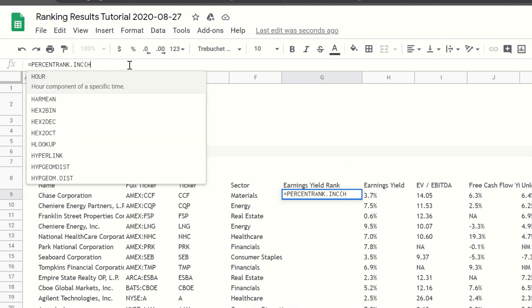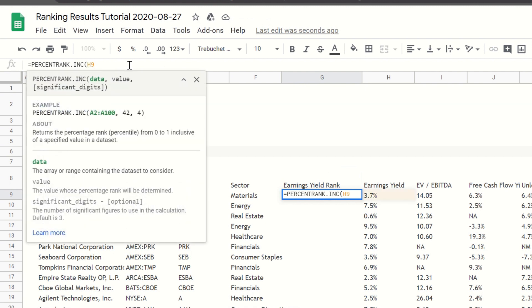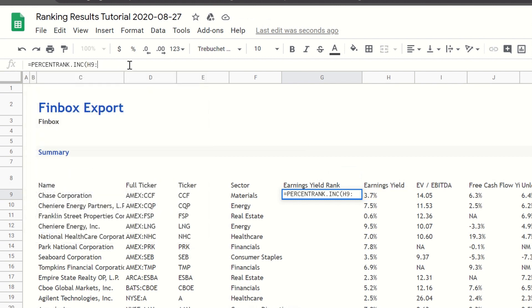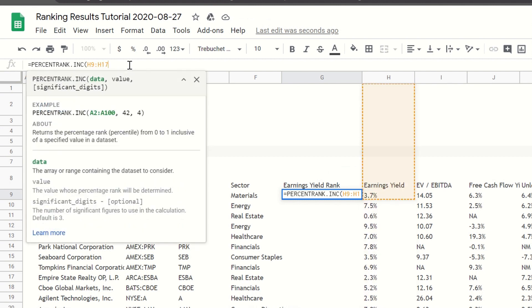In this case, we can select the entire earnings yield column. The second required argument, x, is the value we want to get the percentile rank for.